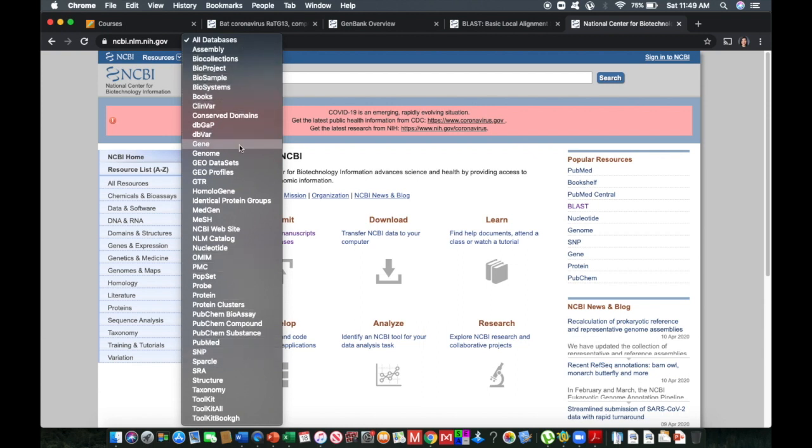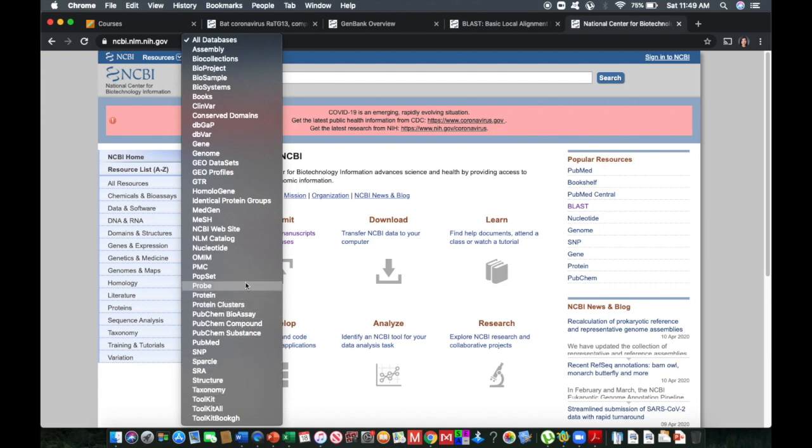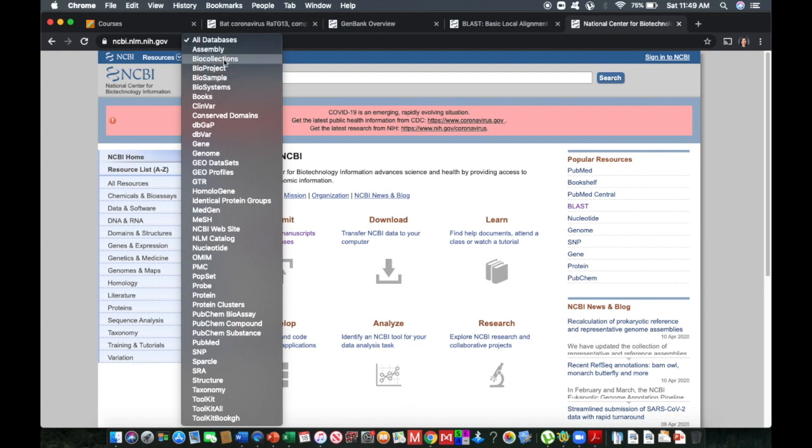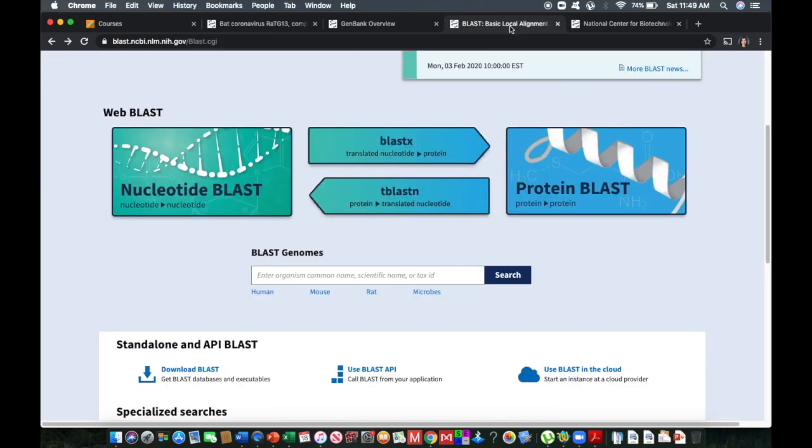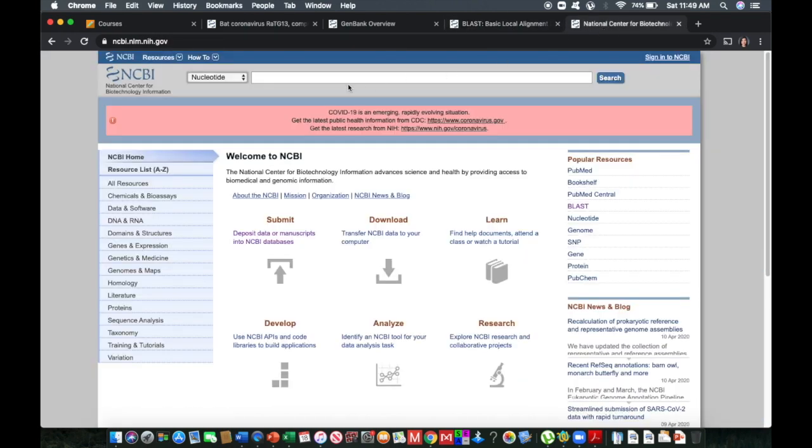So gene, genome, even publications are available here. Assembly, bio collection, bio samples, nucleotide. So we're going to focus on nucleotide searches as well as the BLAST feature.